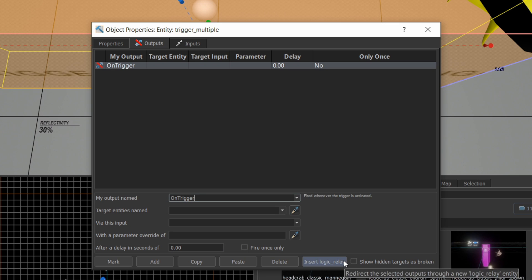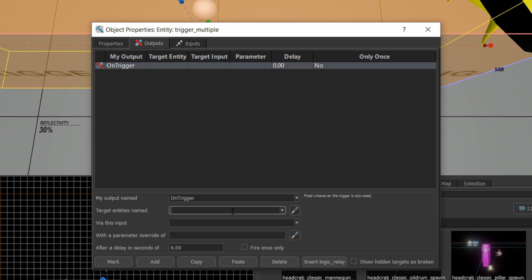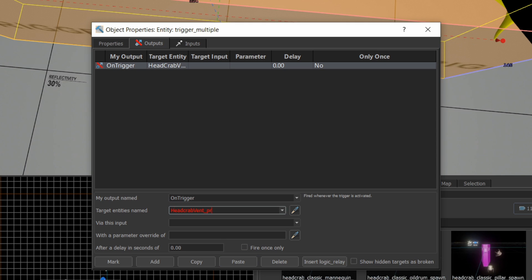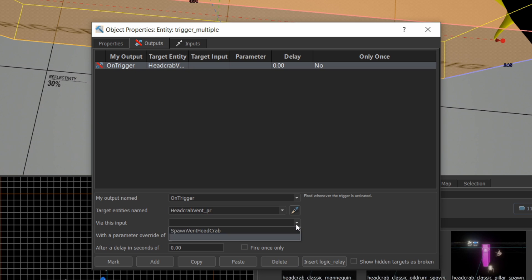So as soon as the player walks into that trigger — basically anything walks into that trigger space — we're going to trigger on the headcrab vent PR. Now that the entity is here, it's going to auto-populate this input. You can see there's only one input here, which is spawn vent headcrab.